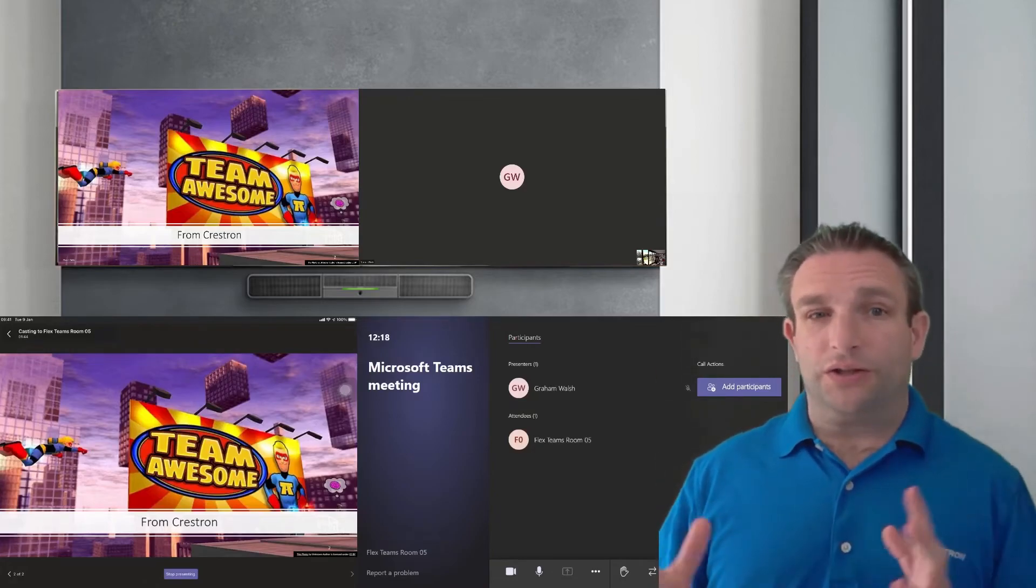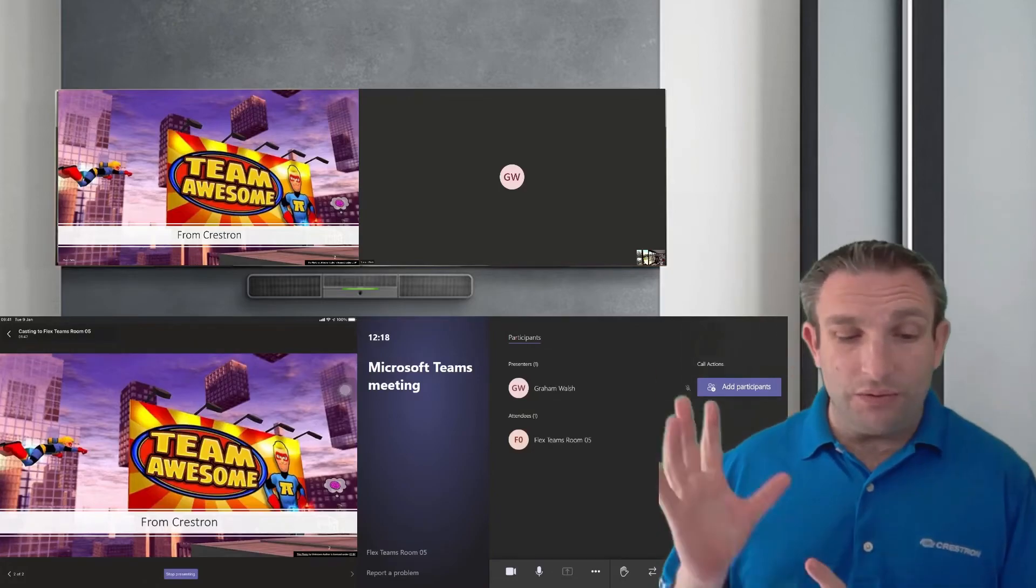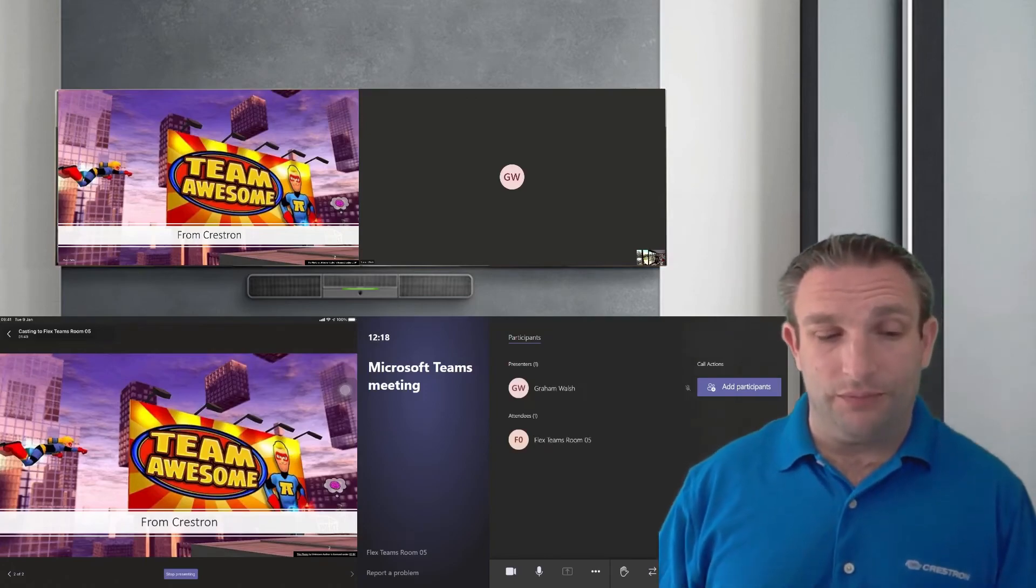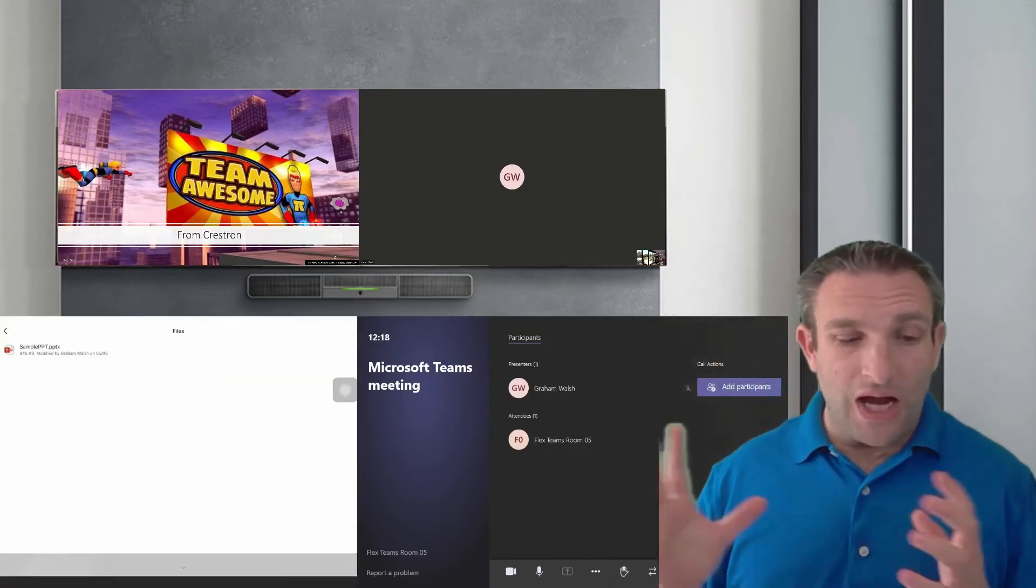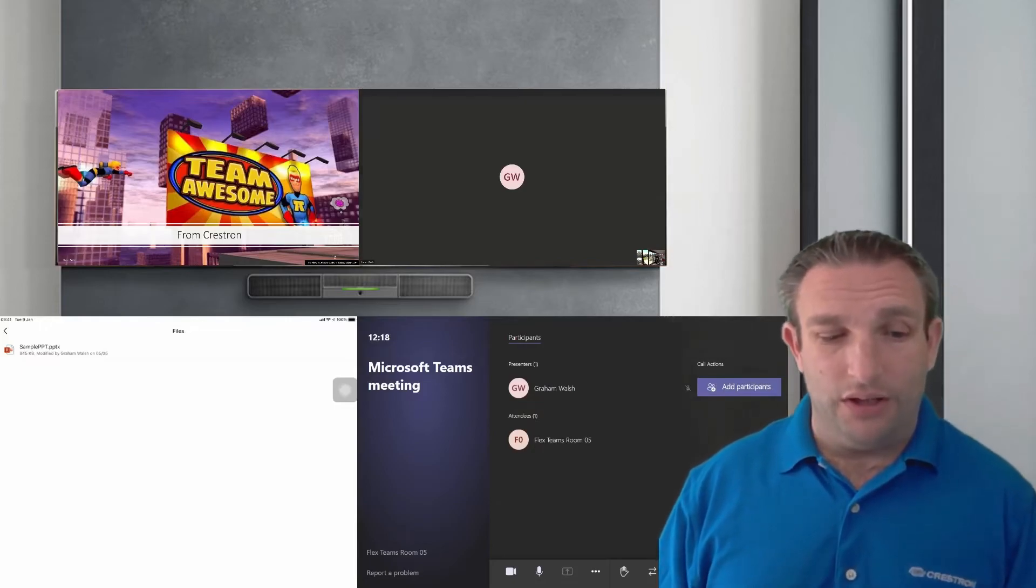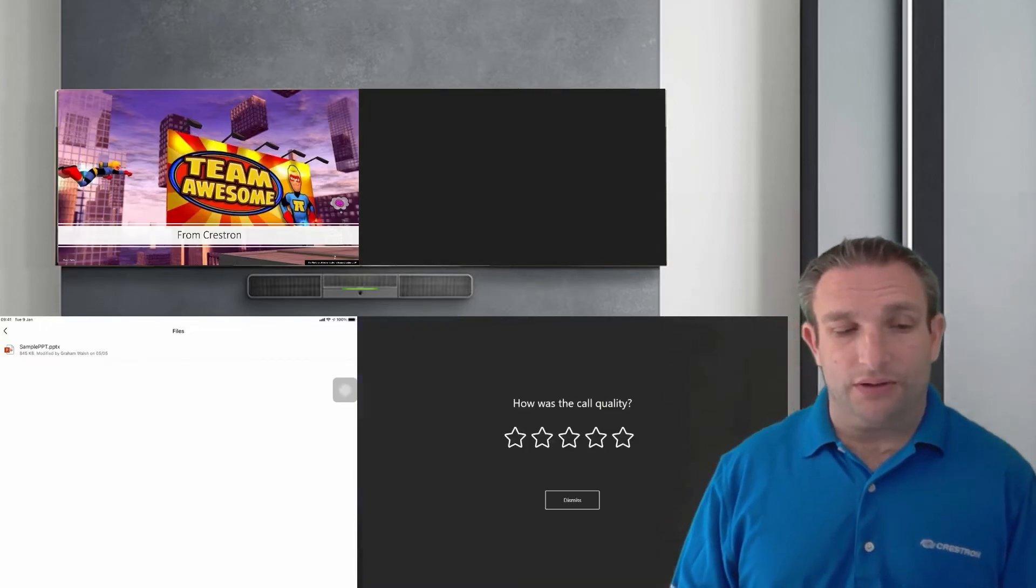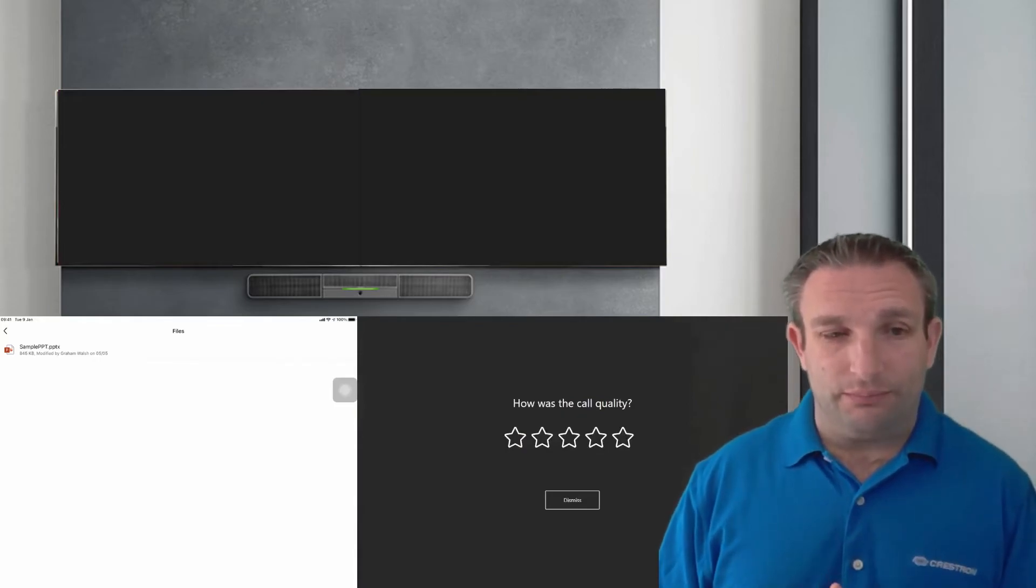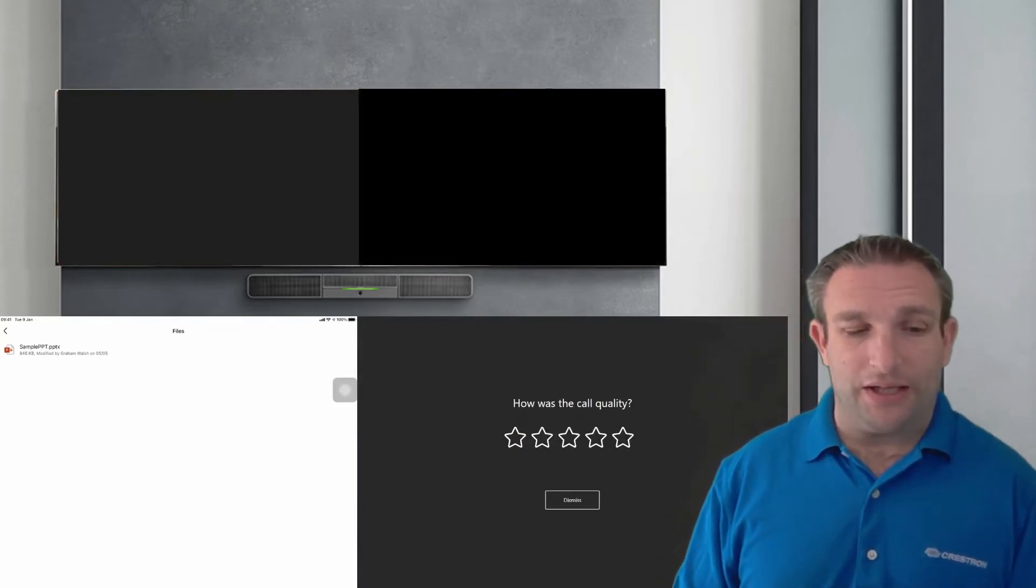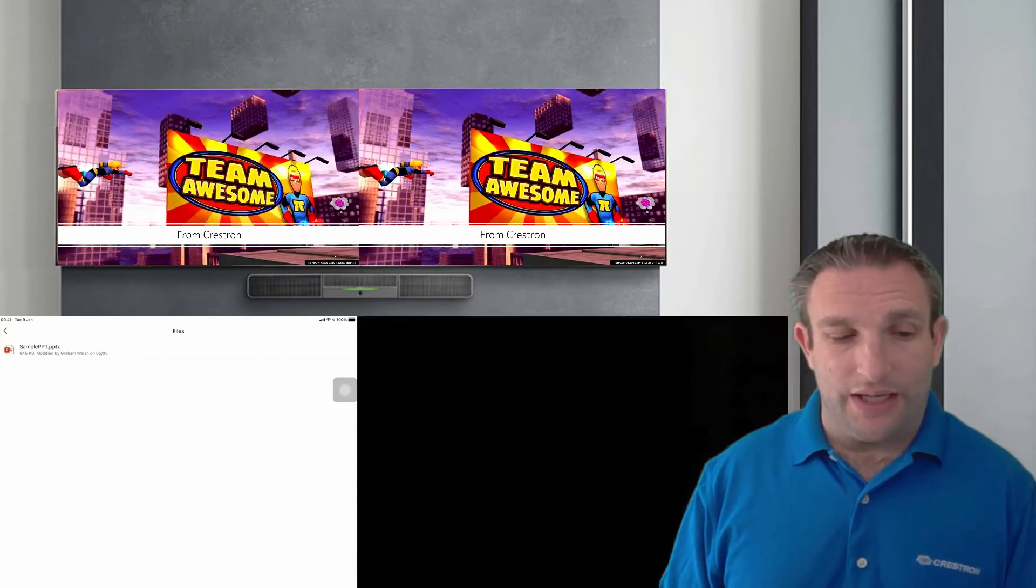So it works across tenants regardless of federation which is a nice feature there as well. So once you're finished you stop presenting and then that tears the call down. So really simple for users to walk in present and then leave the meeting and the Microsoft Teams room goes back to its normal state ready for that next call.